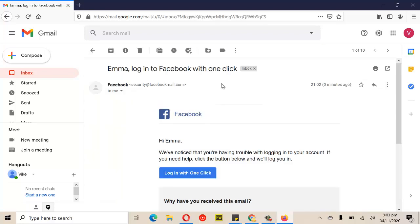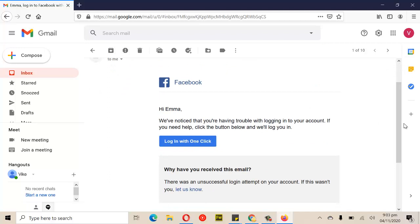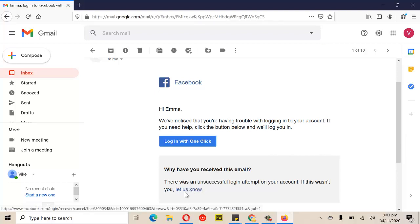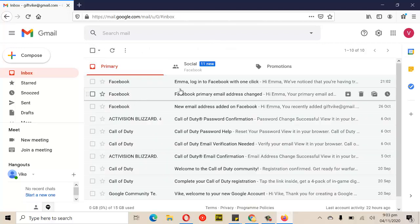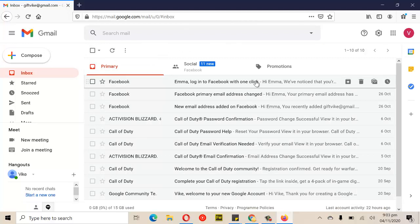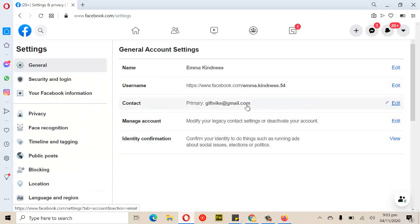Each time somebody logs into your account, there is always a notification sent to your email. If you don't get it on your email, you'll get it on your Messenger. So if it wasn't you, you can click to let Facebook know. Apart from that, you can also log out every logged-in session and quickly change your password — that is the first thing to do when you notice someone has hacked your account.